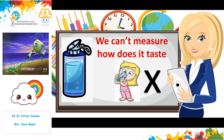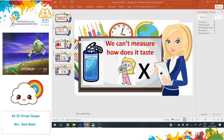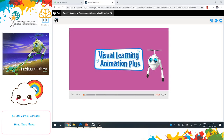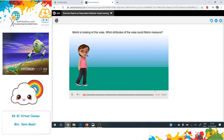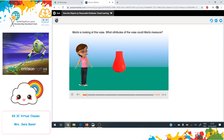Now I want everyone to watch this video, and after that we will come back to our page. Martha is looking at this vase. What attributes of the vase could Martha measure?